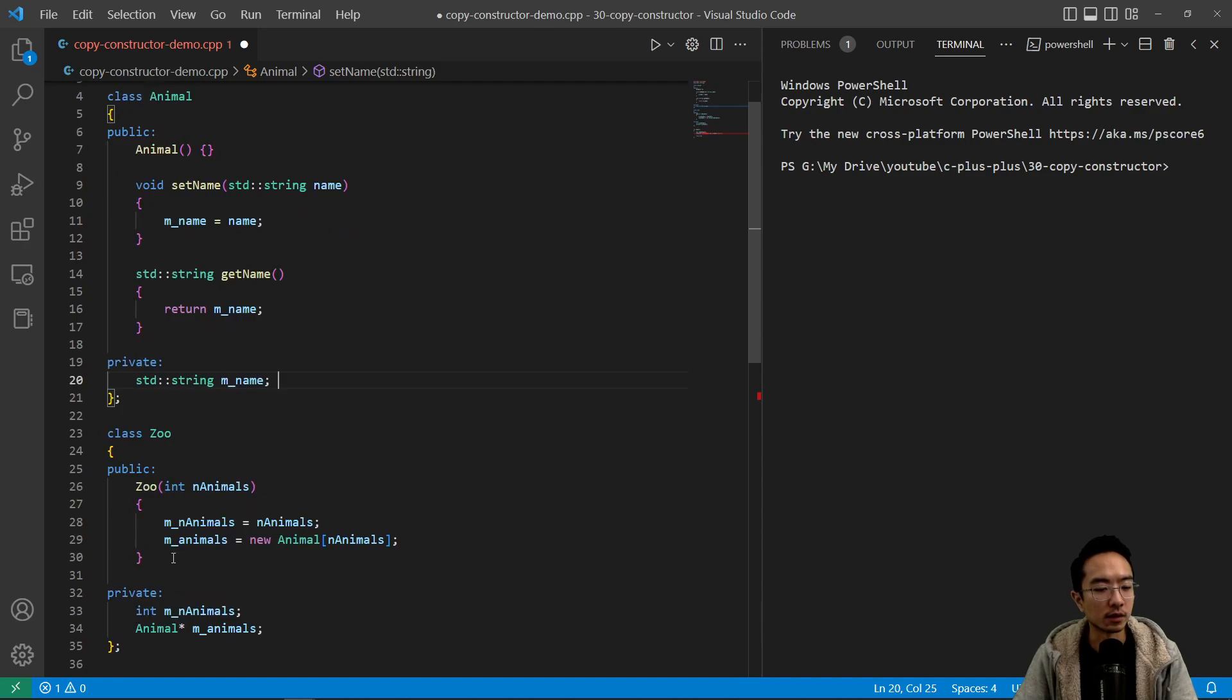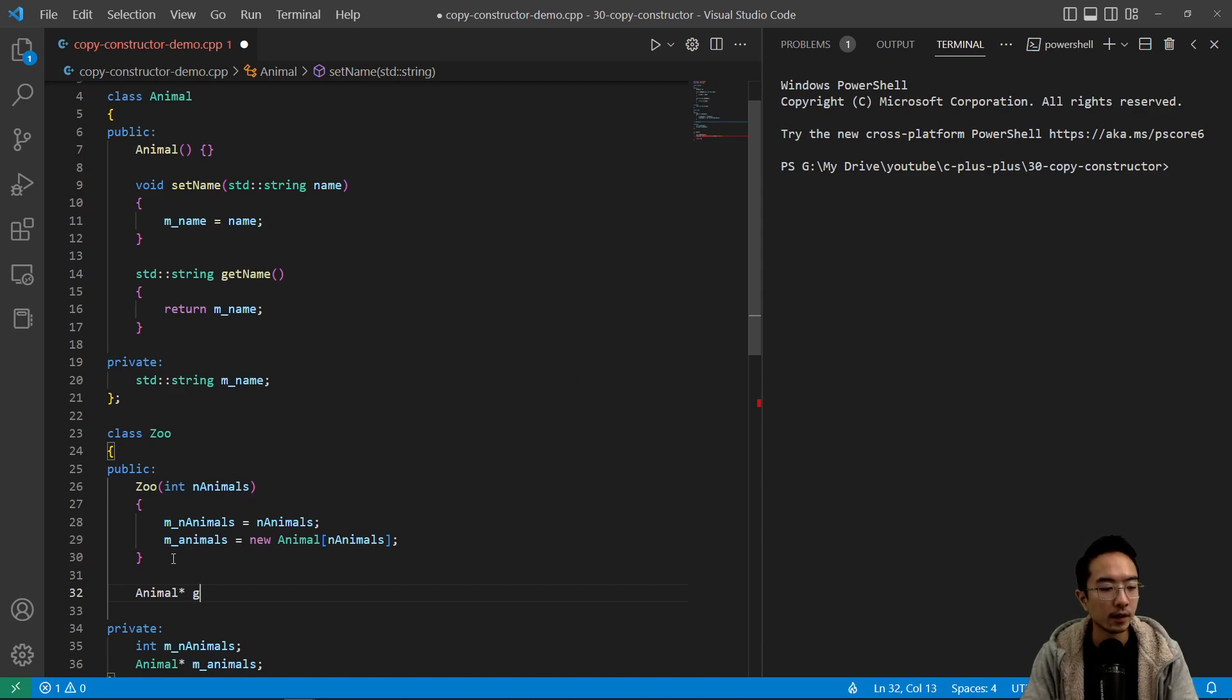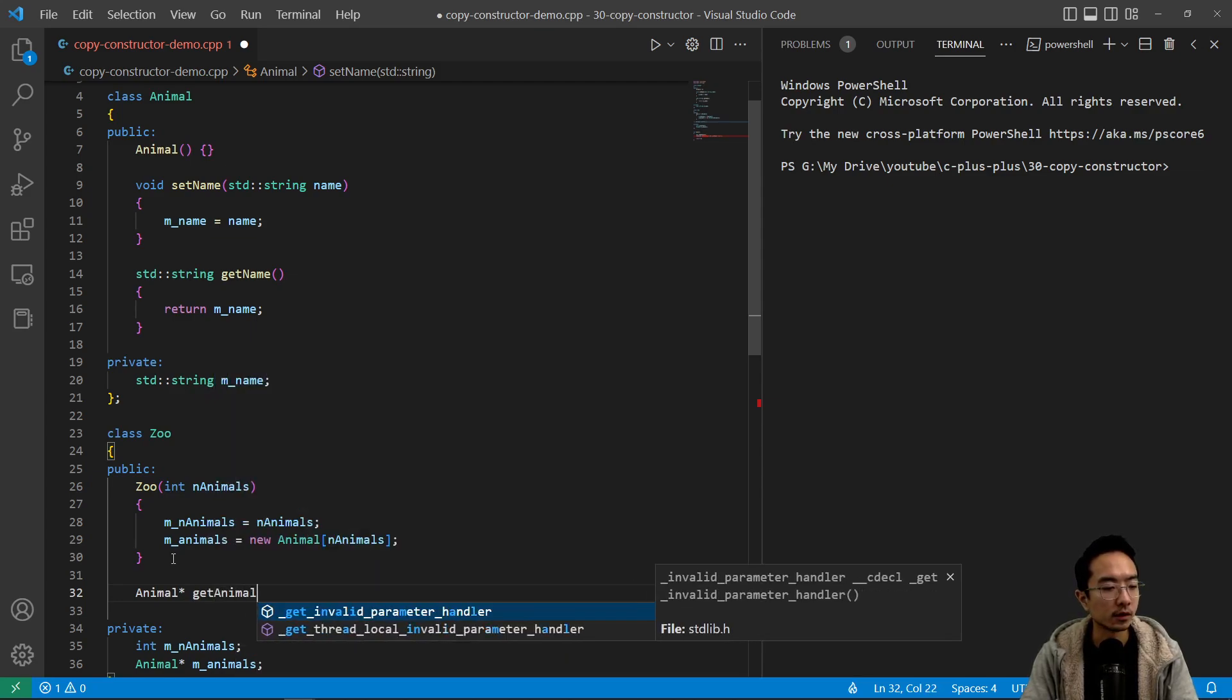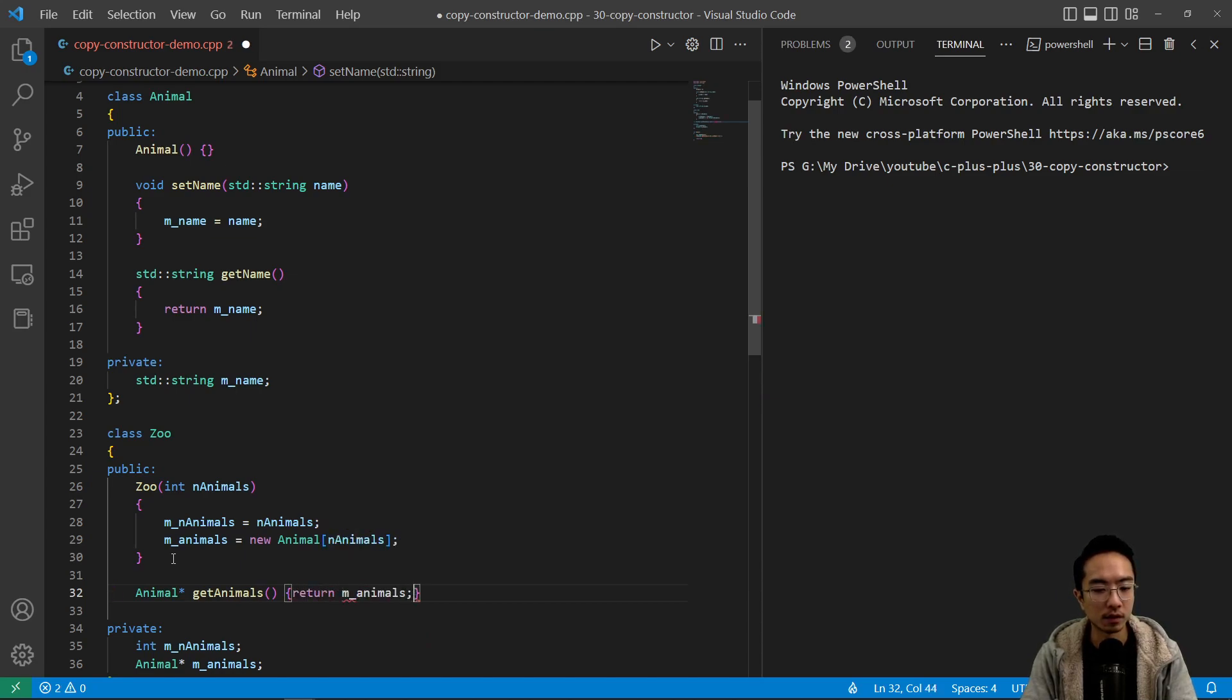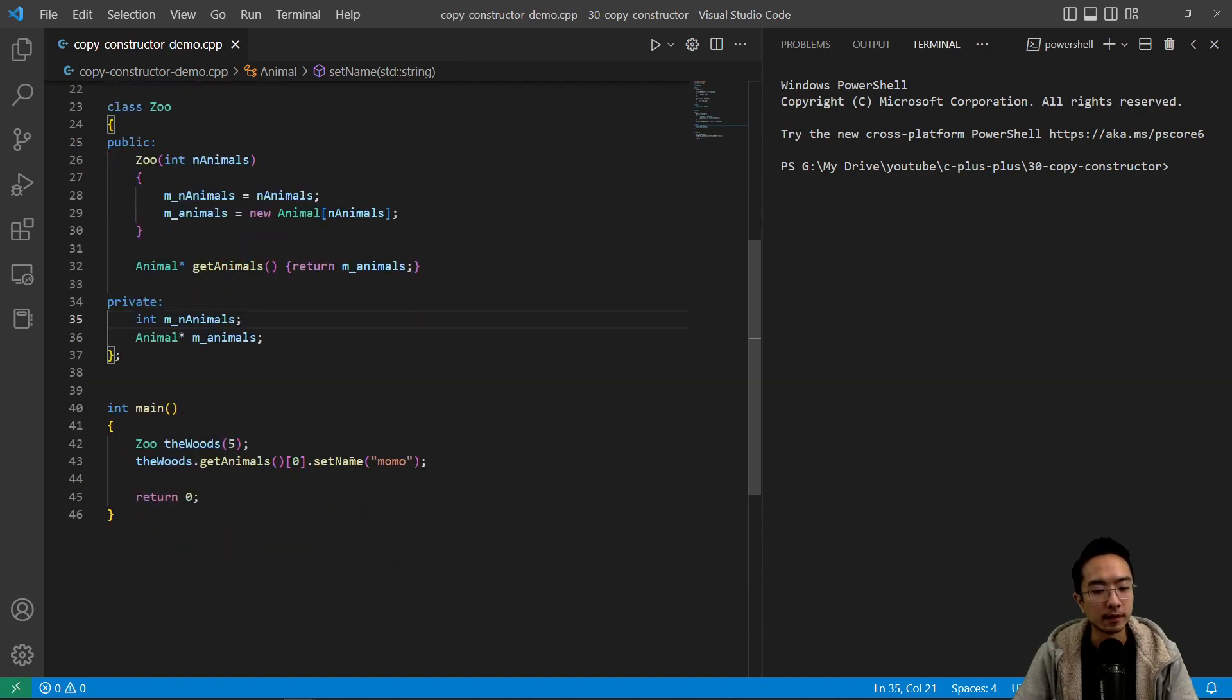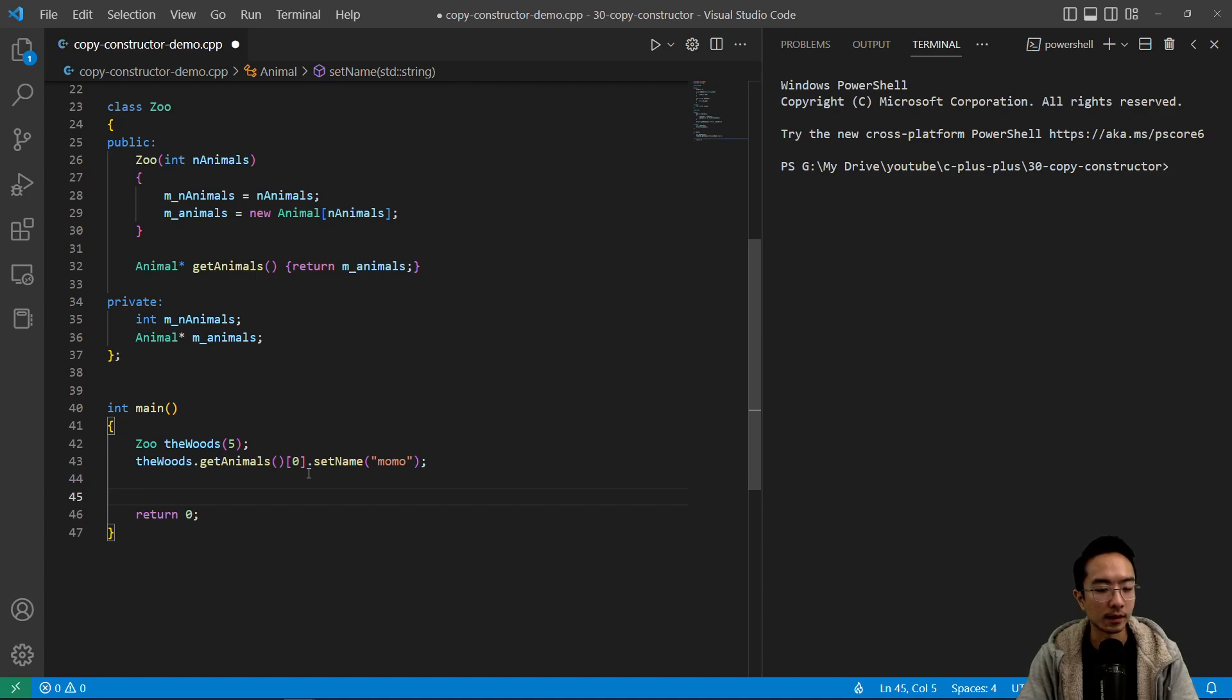So we just need to add one more function here. And we're gonna go to the other animal star. And say get animals. And it's gonna return animals. So that's our get function. So now we have get animals, get the first one, and then set the first one to Momo. And we're gonna see what that does.